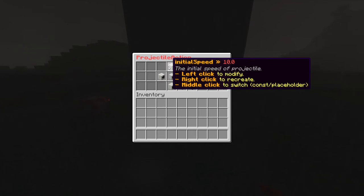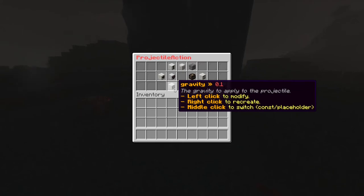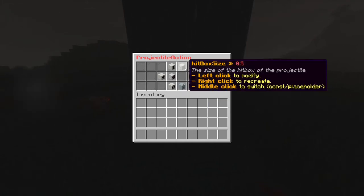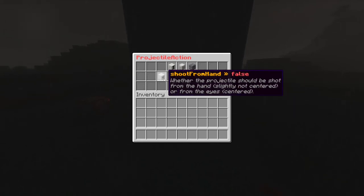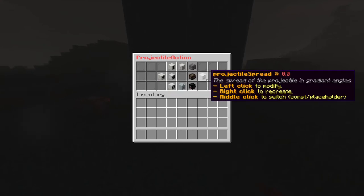Let's start with the initial speed parameter. This represents the initial speed of the projectile — the bigger it is, the faster the projectile will be. This is the gravity parameter, which represents the gravity applied to the projectile. The bigger it is, the faster the projectile will fall to the ground. If set to zero, the projectile won't fall and will always keep its initial trajectory. Hitbox size means the size of the cube around the projectile that detects if an entity has been hit. The max distance parameter is the maximum number of ticks the projectile can live. Shoot from hand says whether the projectile should be shot from the hand or from the head of the caster. Projectile spread represents the maximum imprecision of your projectile in degrees.